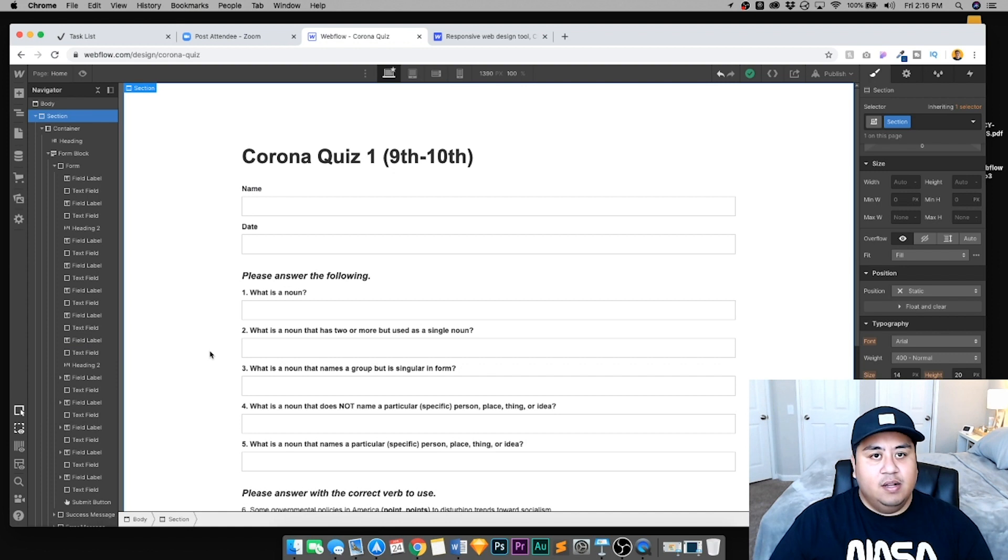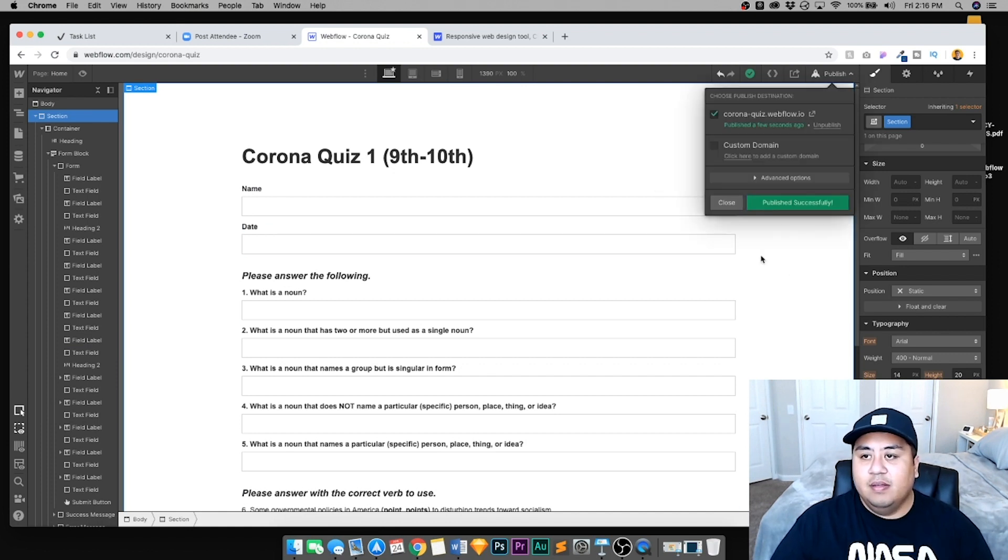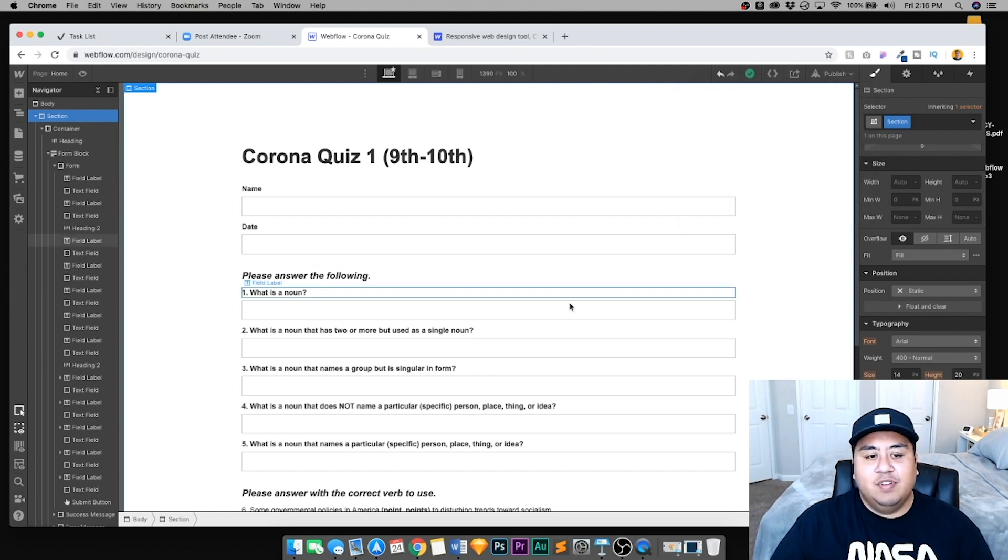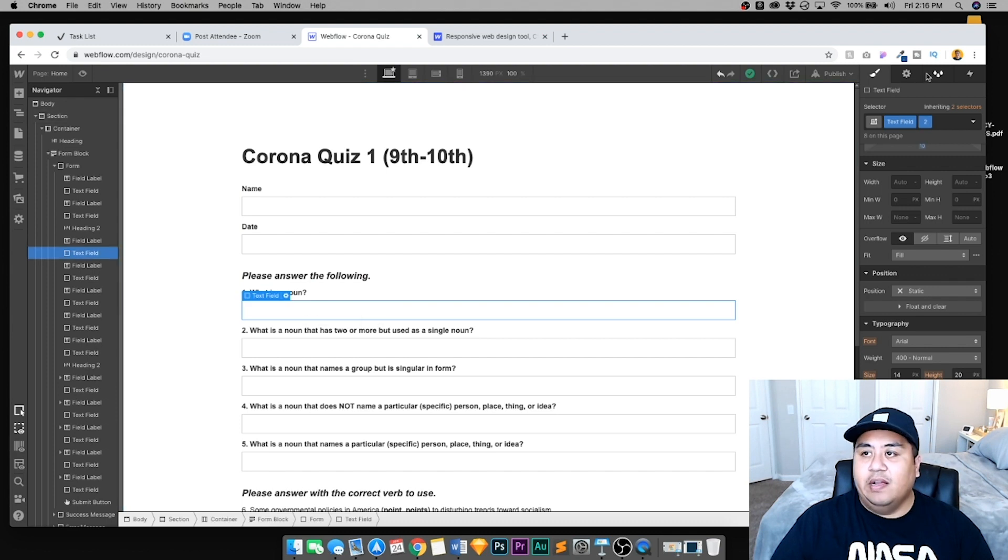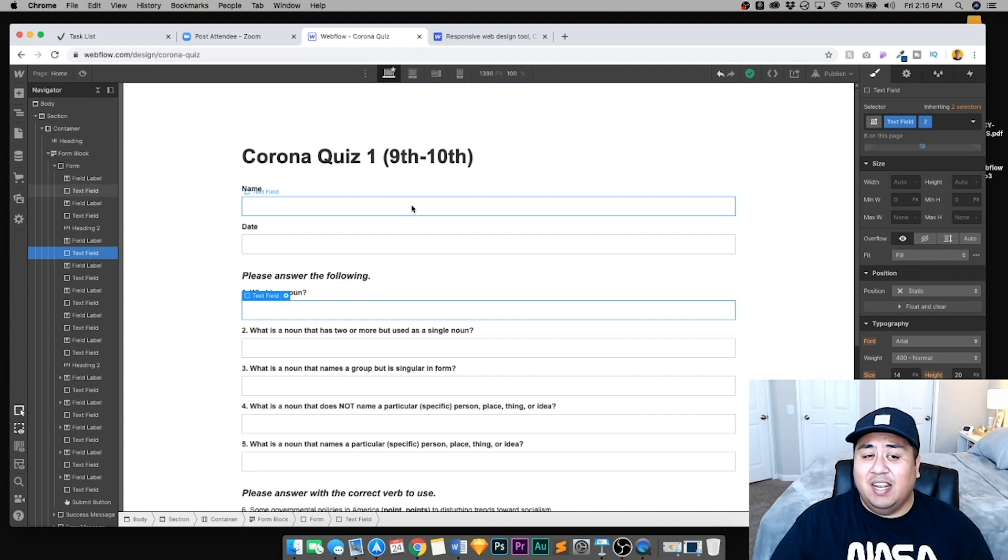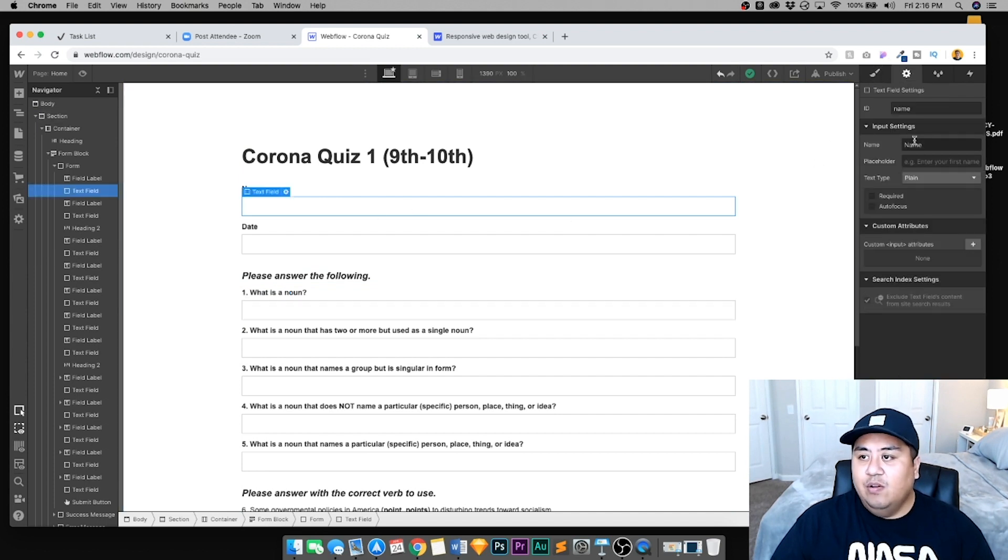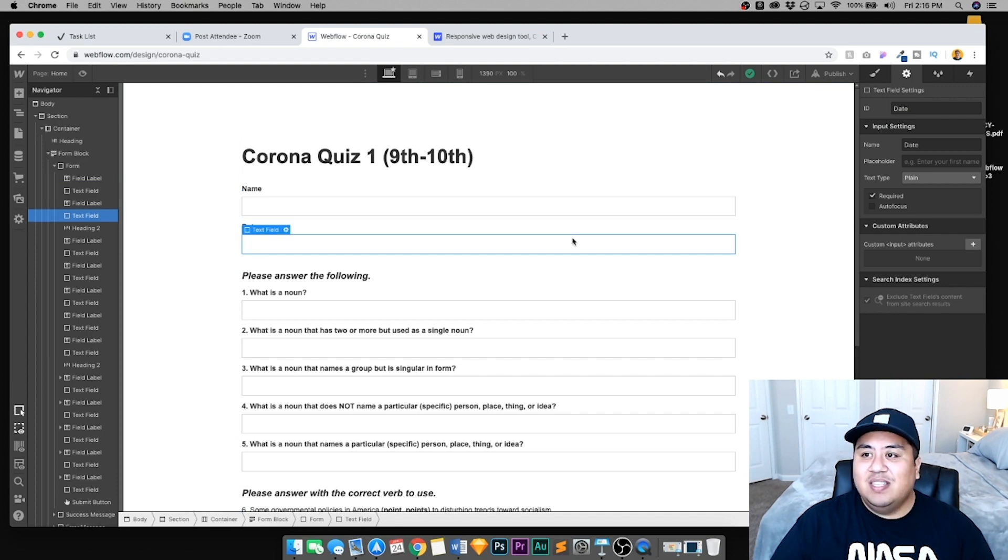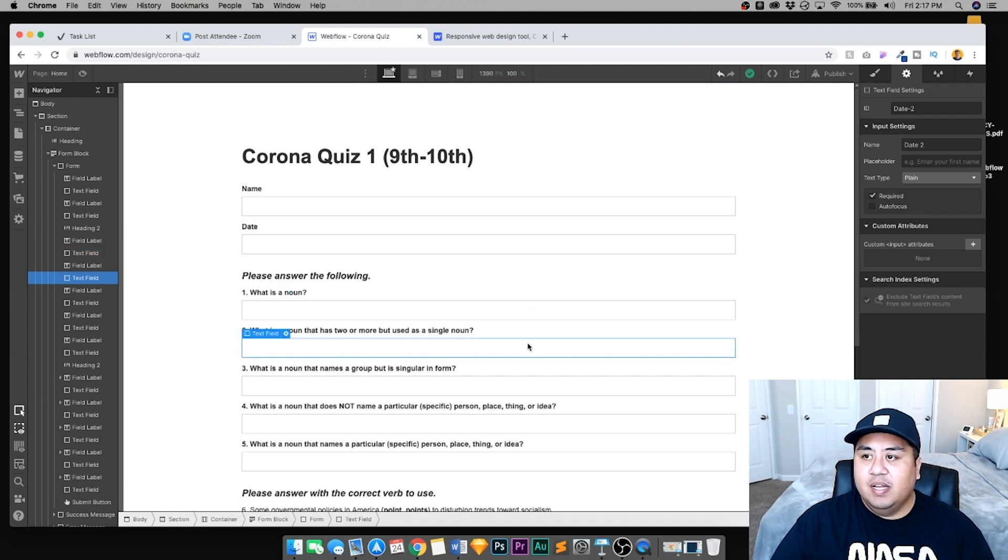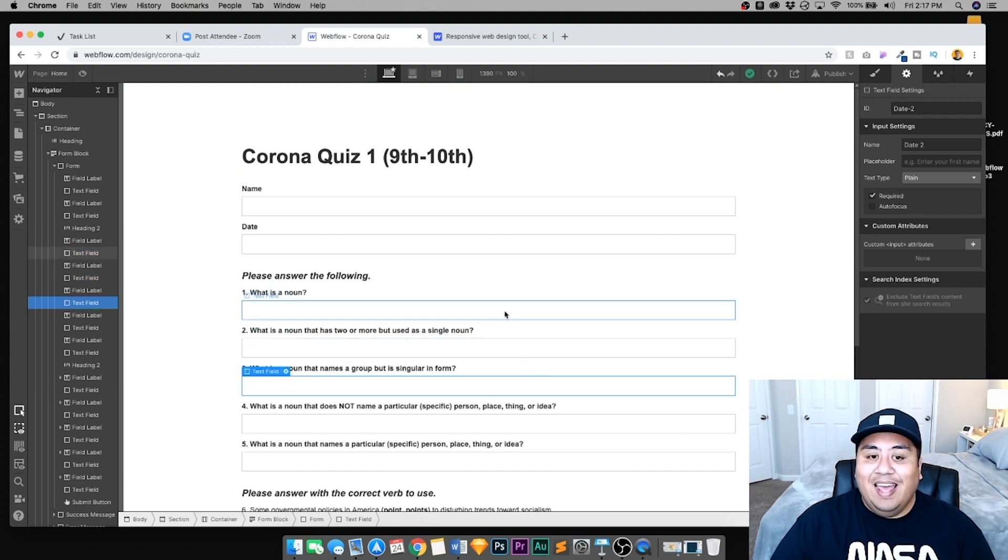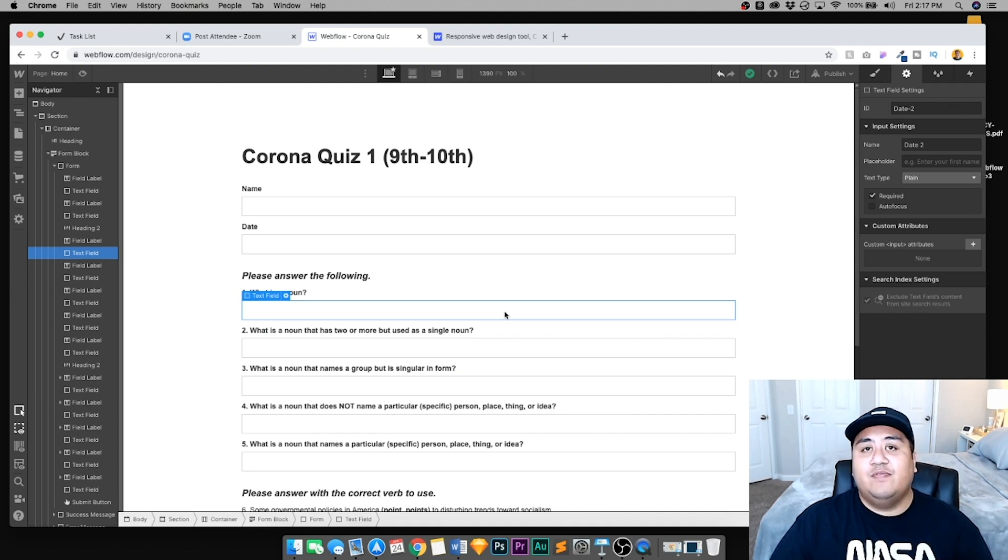We're not done yet. I'm going to go ahead and publish this. One thing you still have to change is the text field right here. Click one of your text fields that you want to change. Let's go back to name. Click name and then click that gear button right here. Notice it says name, that one's fine. This one says date, that one's fine. But if you see this one, it says date two, date two, date two. All of them say date two, and we don't want that. We need for them to be actual numbers.